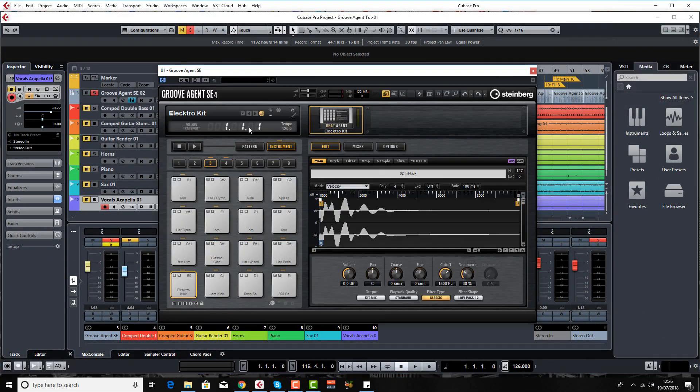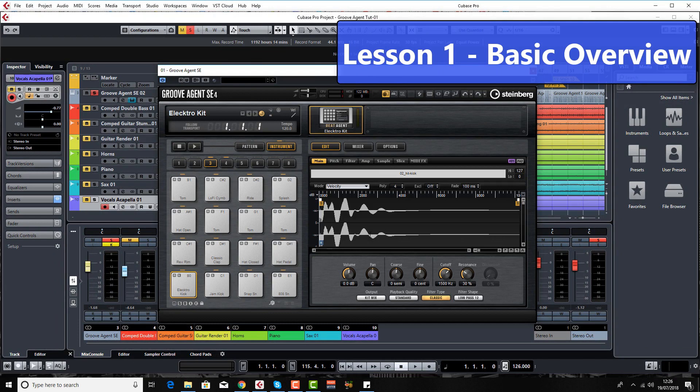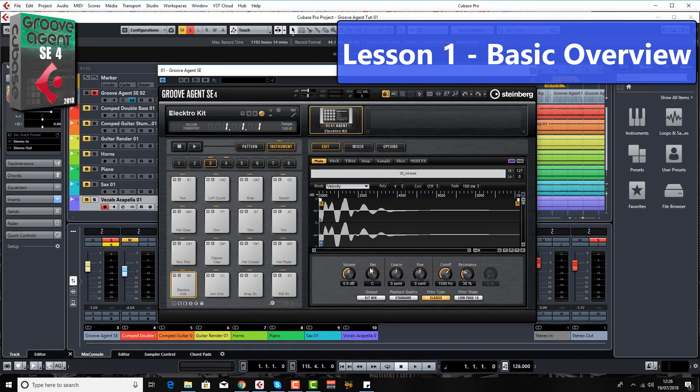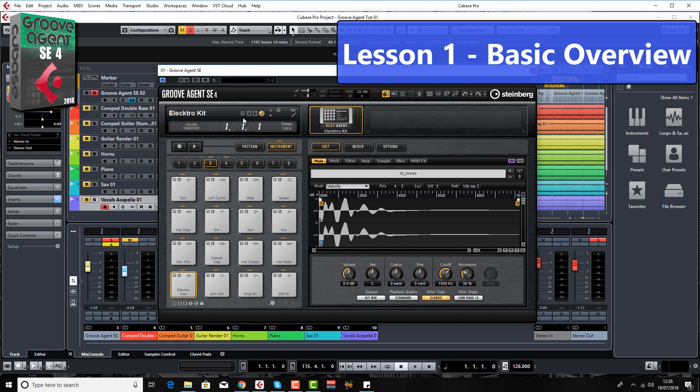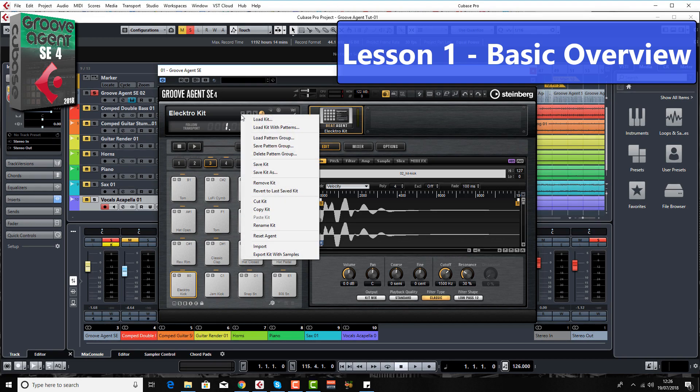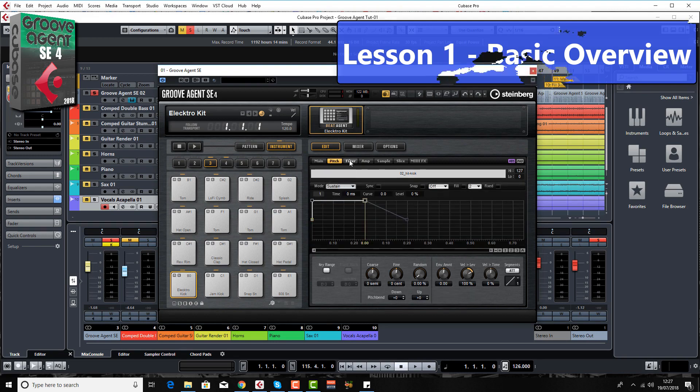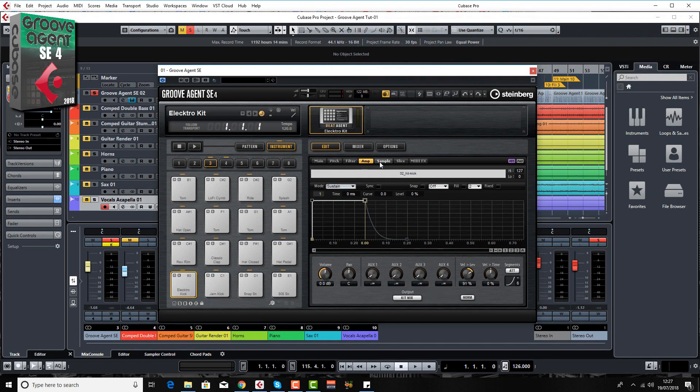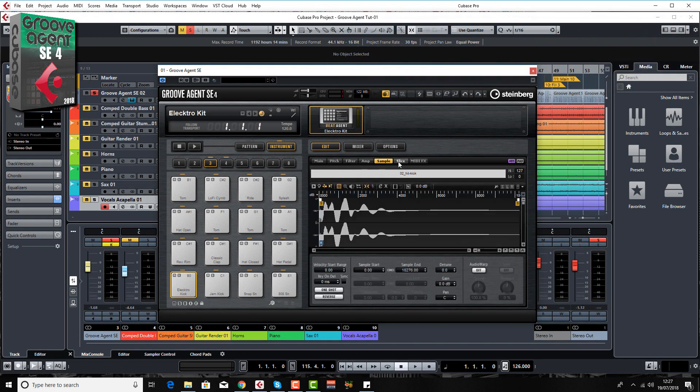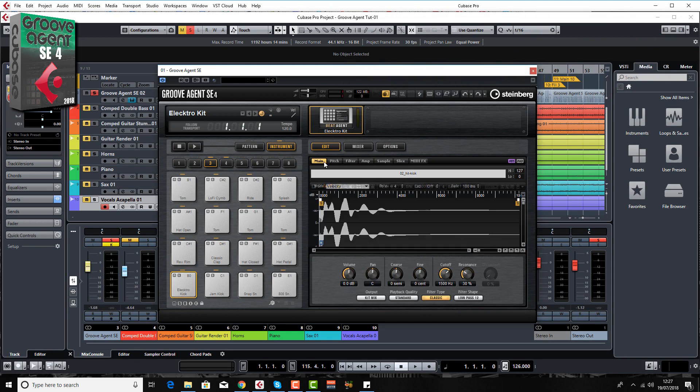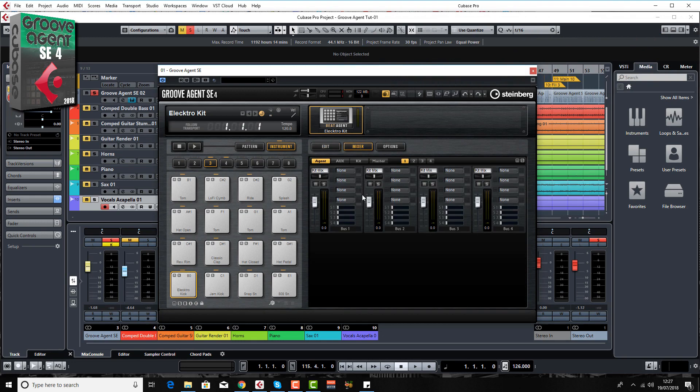So in the first lesson it's really about giving you a basic overview of this beast. I'll show you how to load samples, how to find the existing samples, how to find the existing patterns. I also take you through all the tabs like the envelope tabs, the sample tab, slice, etc. I'll mention the mixer. I'll basically give you an overview of what it does, what it is, and what it can be used for.